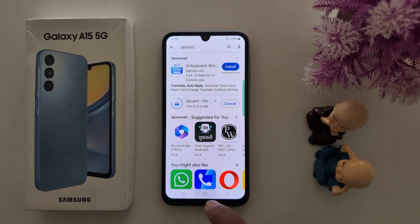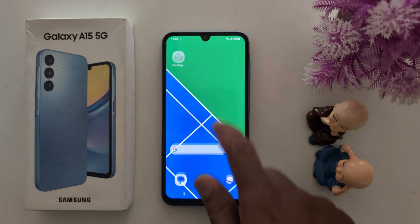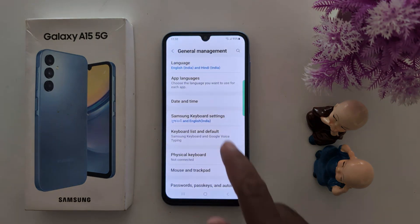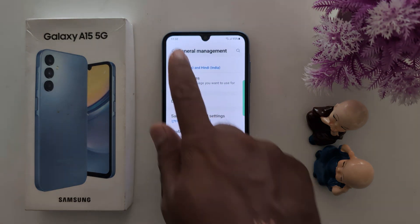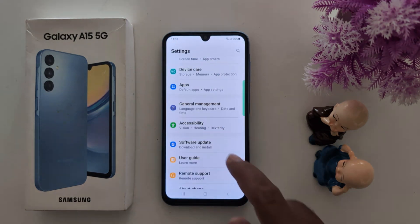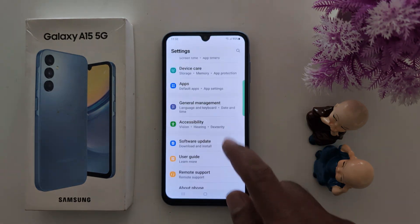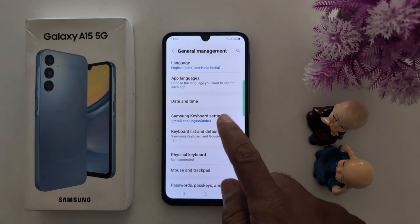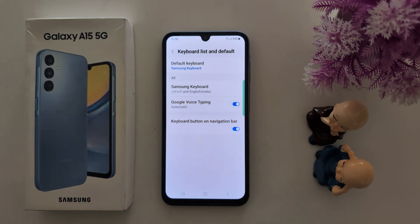Follow the same settings path: go to Settings, then General Management, then Keyboard List and Default.